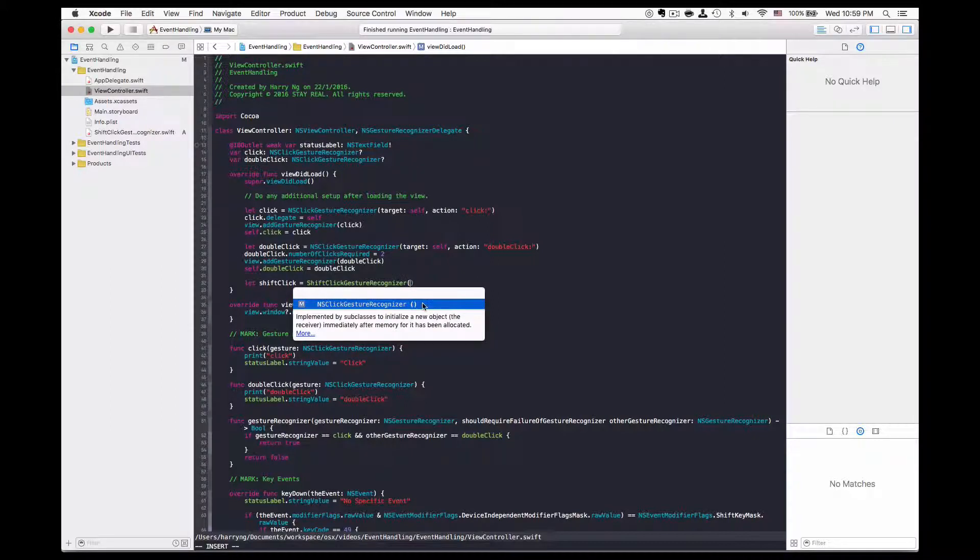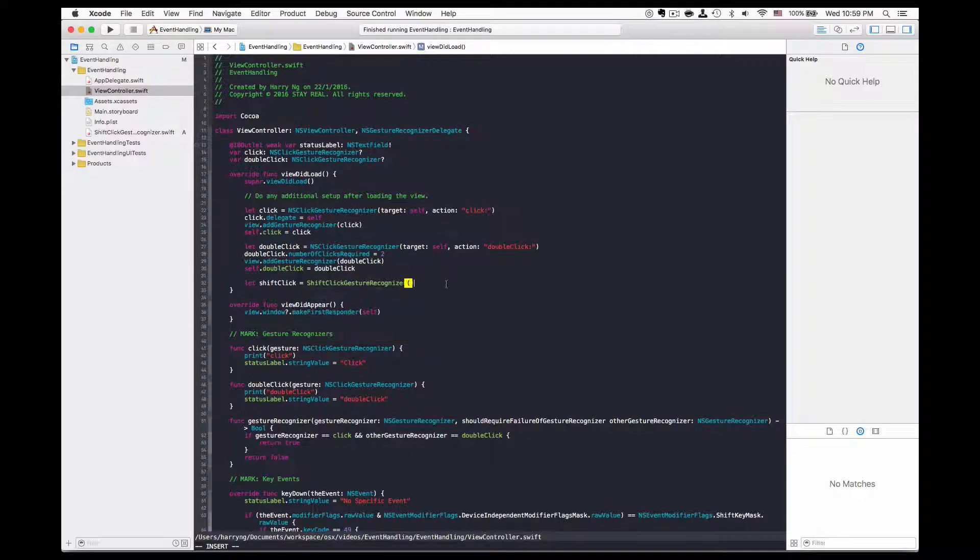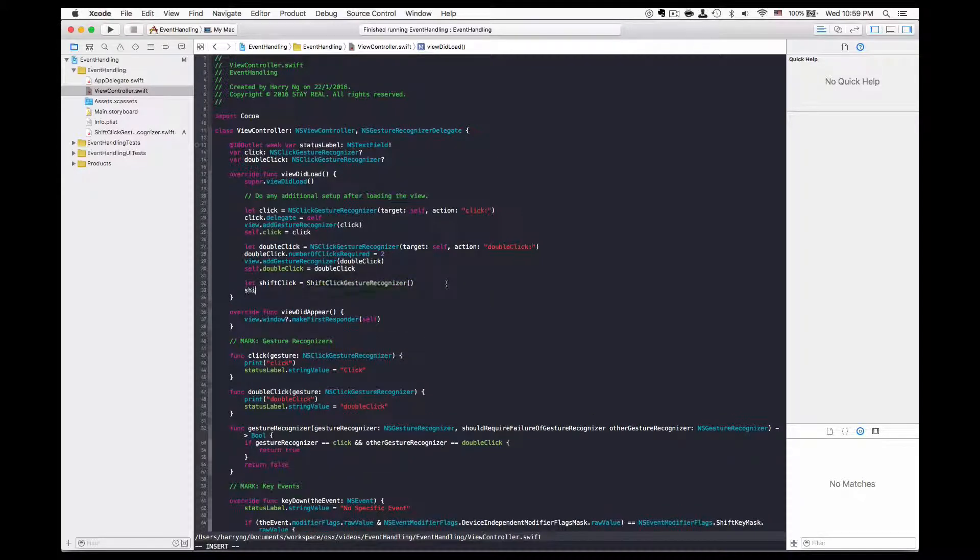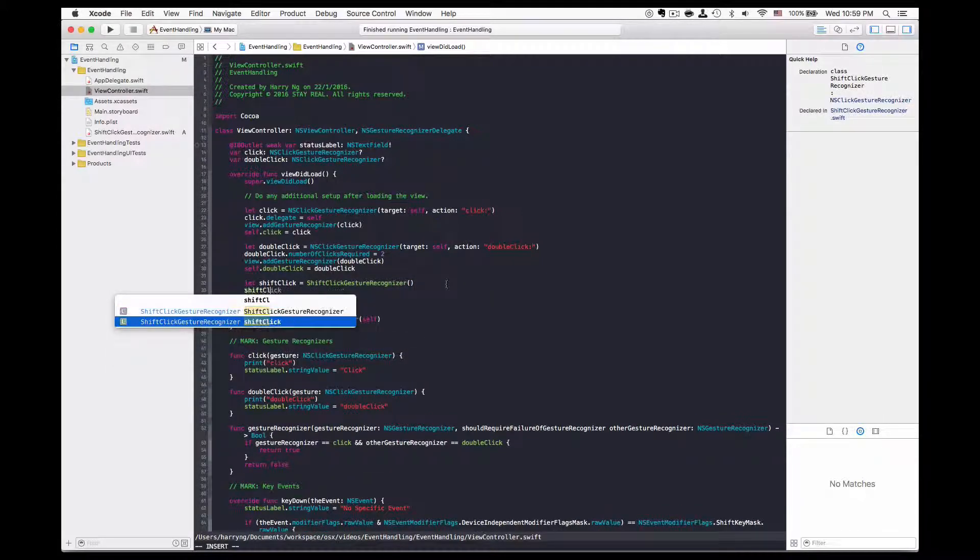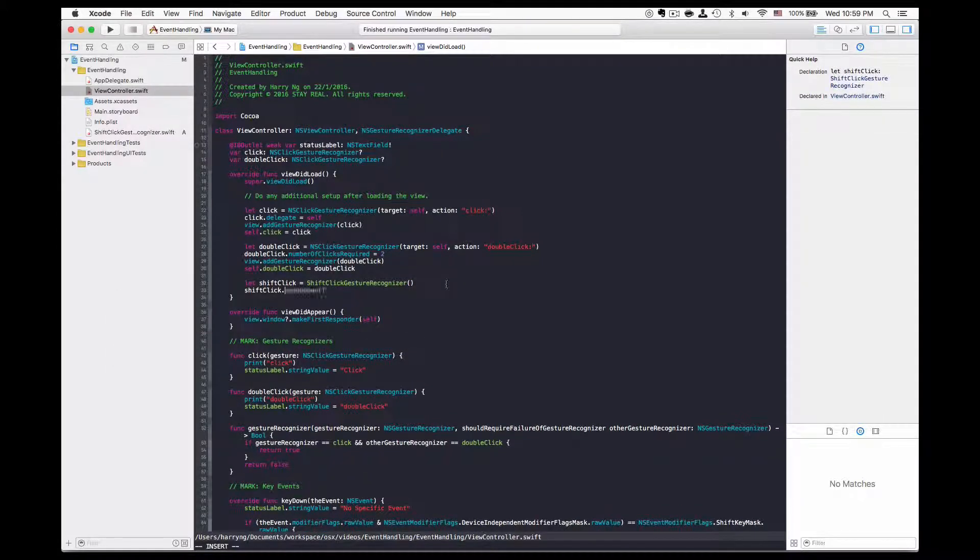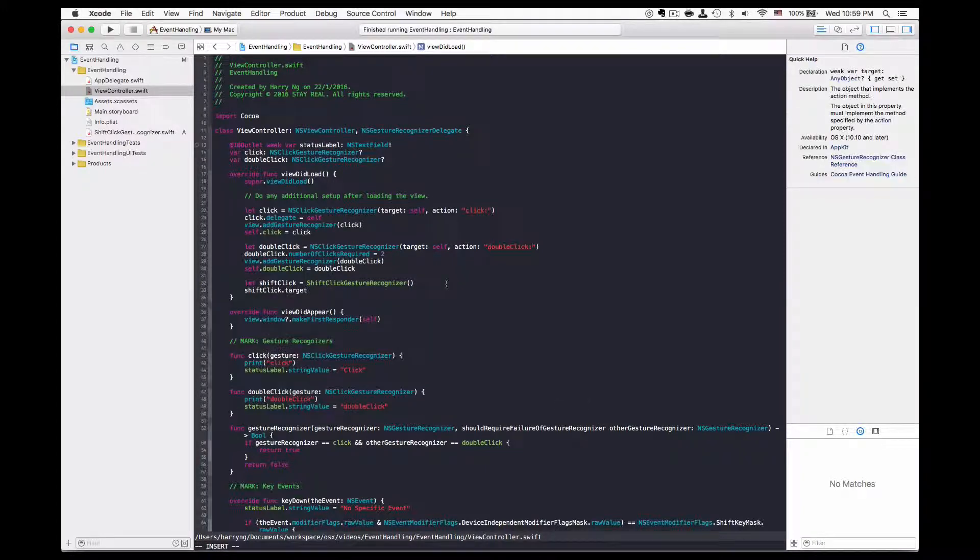At the moment you may not have the target and action initializer. We can still do it through this: shift click.target equal to self.